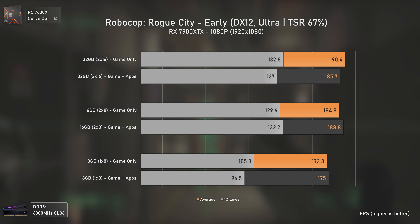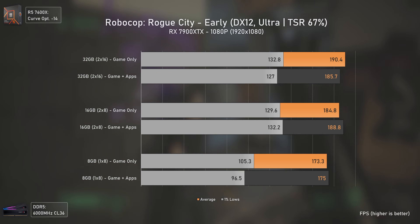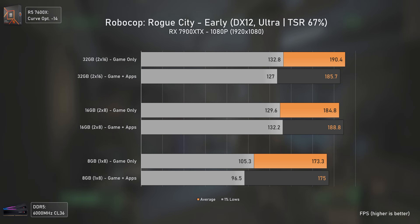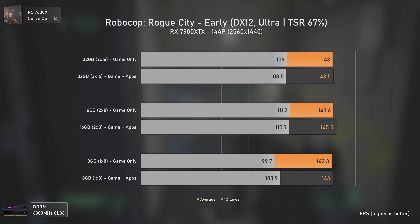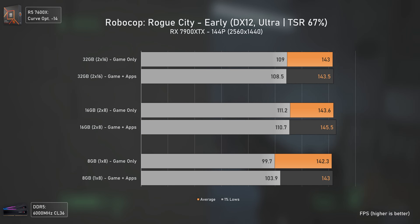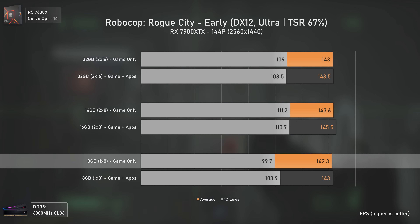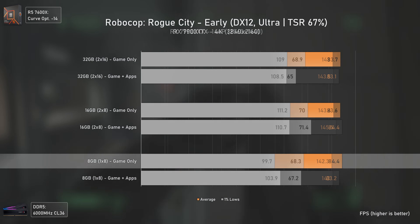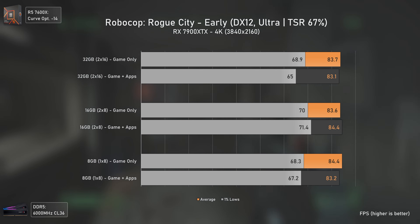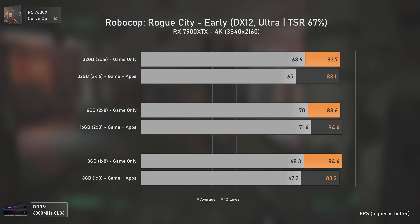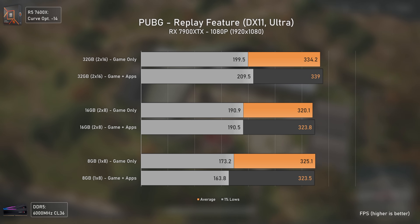Moving to Unreal Engine 5 with Robocop: Rogue City — we're pushing over 180 FPS, which is likely why the 8GB stick performed considerably worse in 1% lows, while the other kits were inside the margin of error. At 1440p all setups deliver around the same average FPS, with the 8GB stick still having the lowest 1% lows. At 4K all three setups deliver the same FPS numbers since the output is much lower.